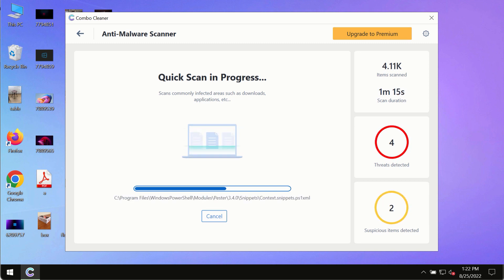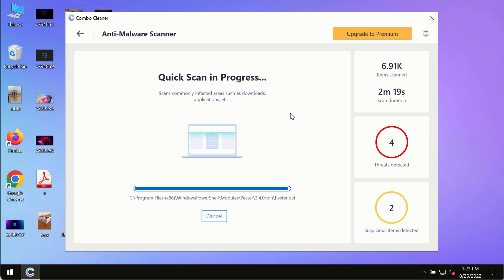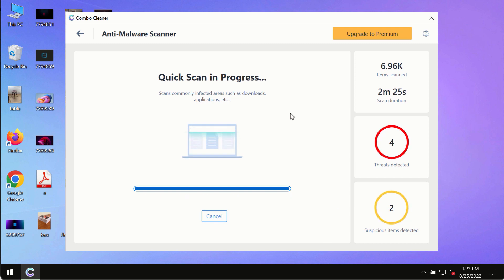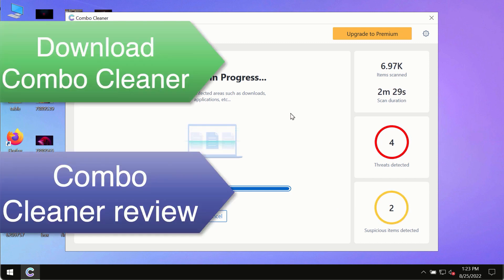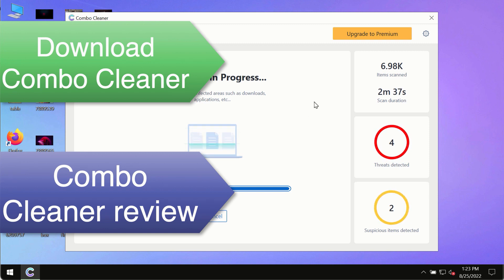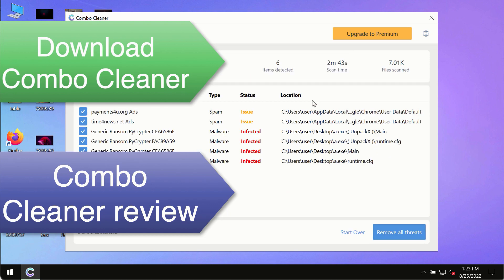However, we strongly advise that you consider upgrading to the premium license of Combo Cleaner Antivirus. This is the best way to remove any possibly hidden malware from your system and to keep your data protected against malware attacks. Use Combo Cleaner premium license to make sure your system is always defended against all contemporary threats.